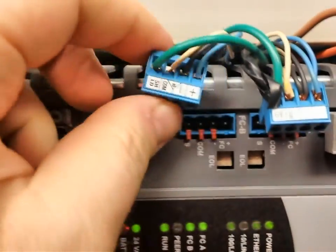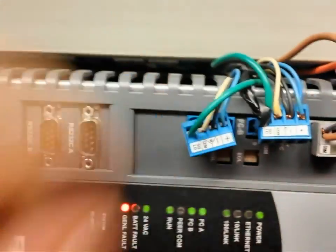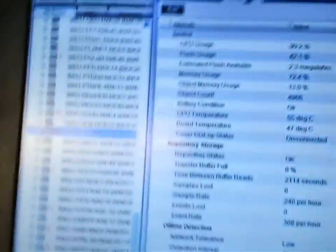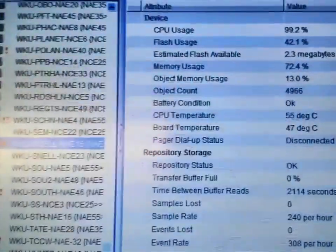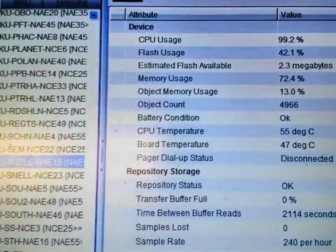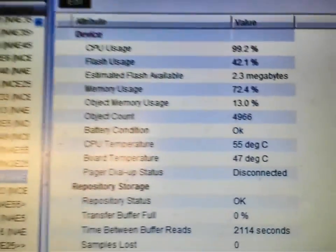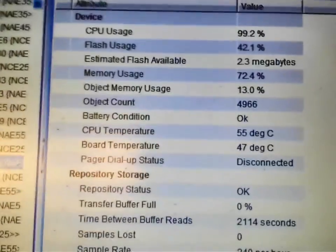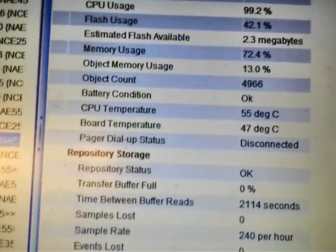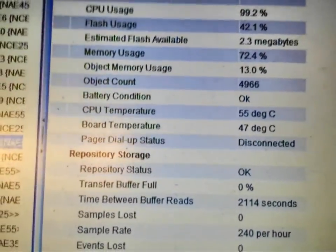Now I have both of those trunks unplugged. Hopefully with that stopping the data flow into the NAE, it will lower that CPU usage. Currently we are still at 99.2%. We're going to give that a few minutes and we are going to see if it actually settles down some.